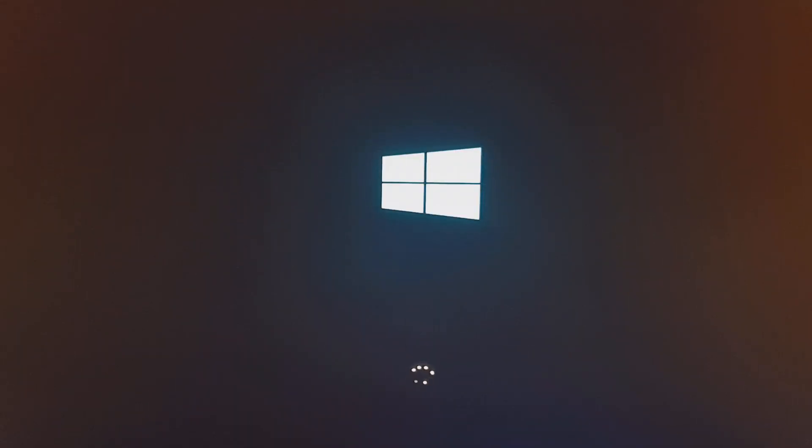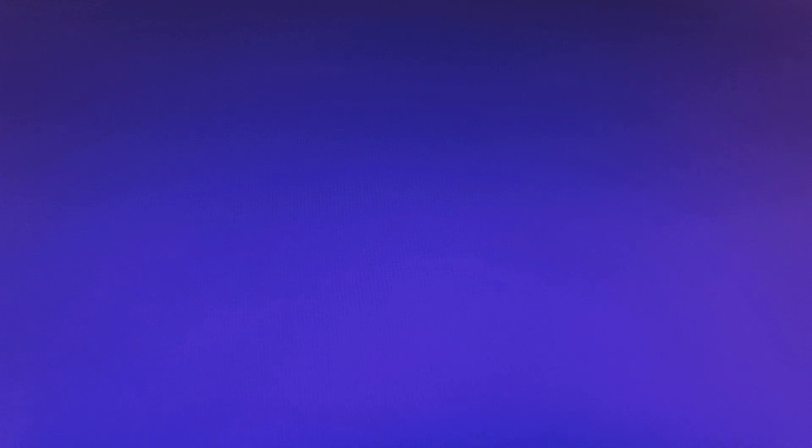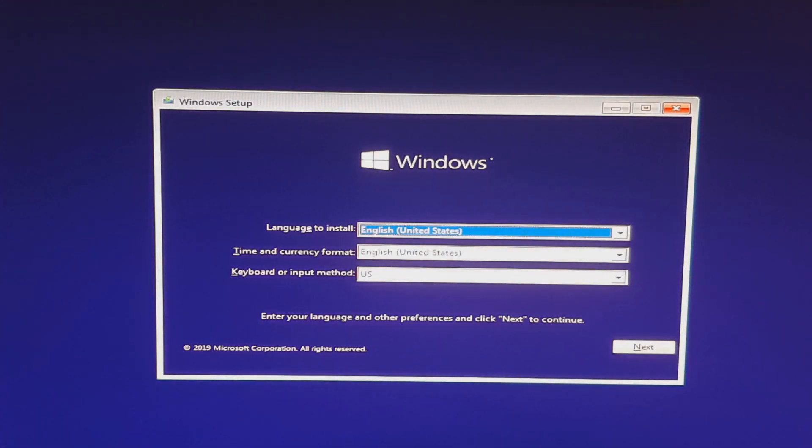So now you see the thumb drive booting. And this is typically the screen you'll see whenever you do a fresh installation of Windows 10. We're going to click next.